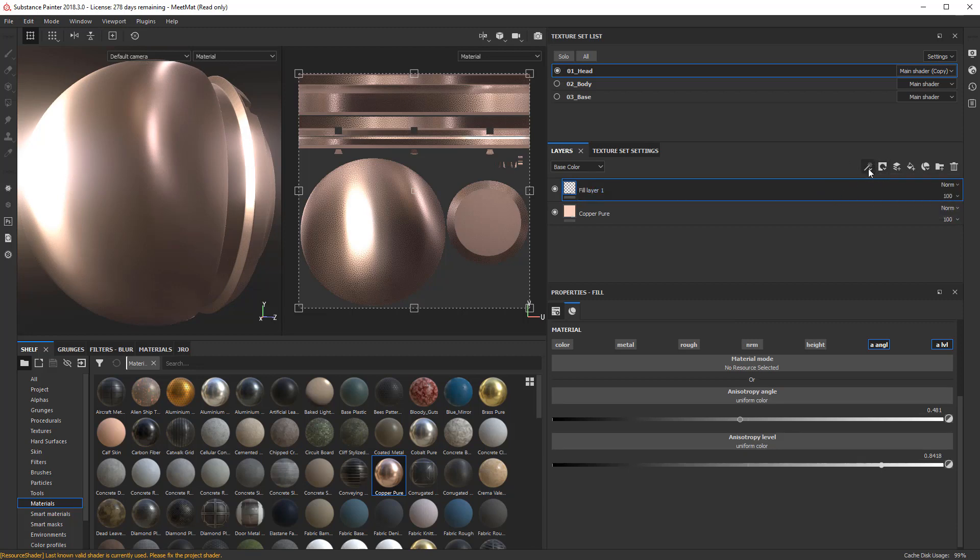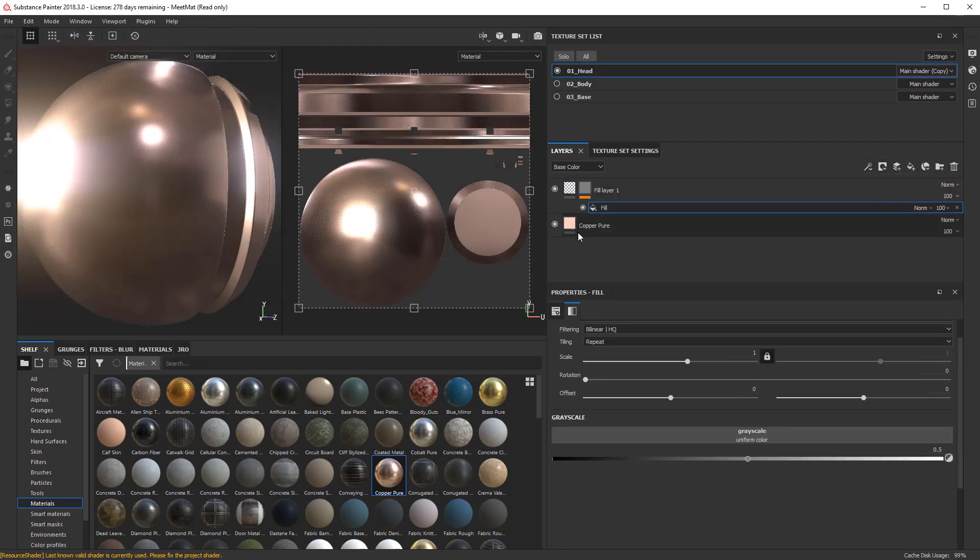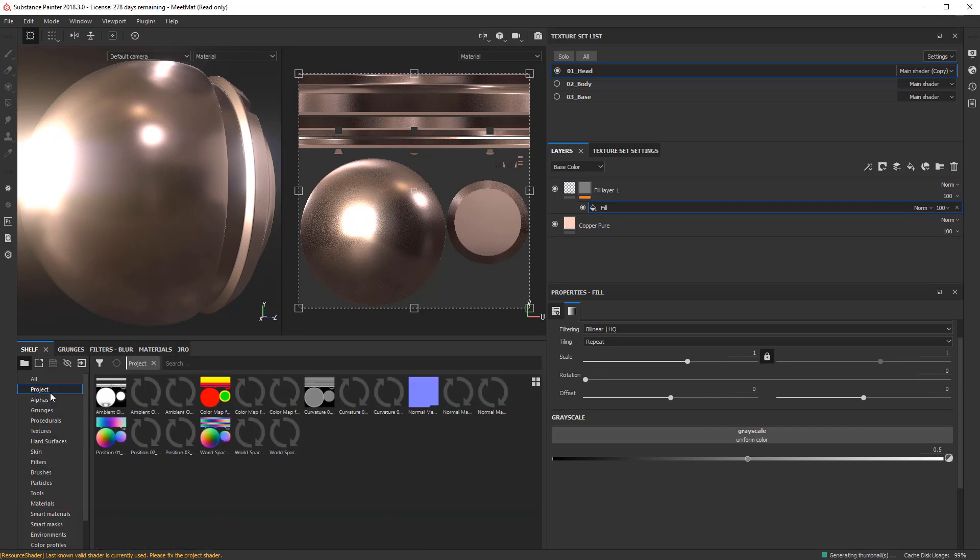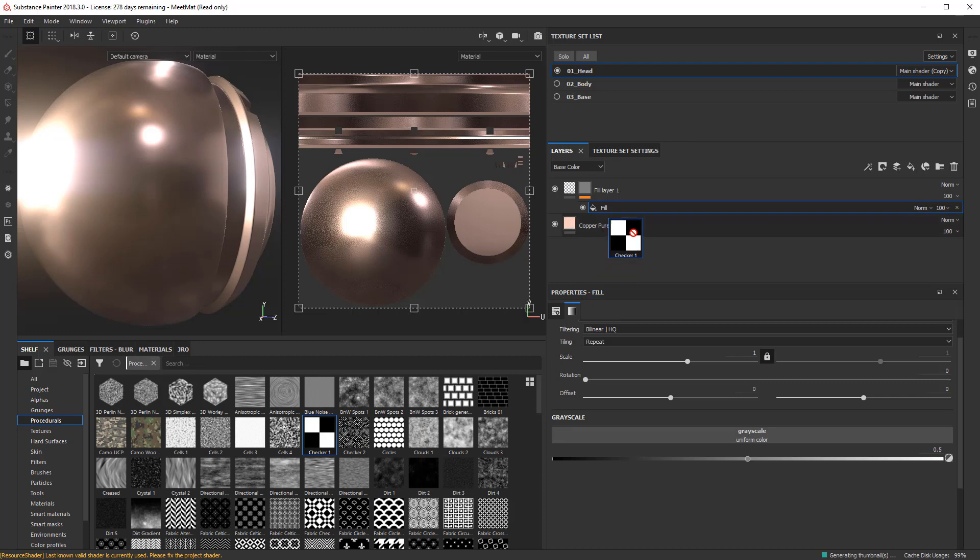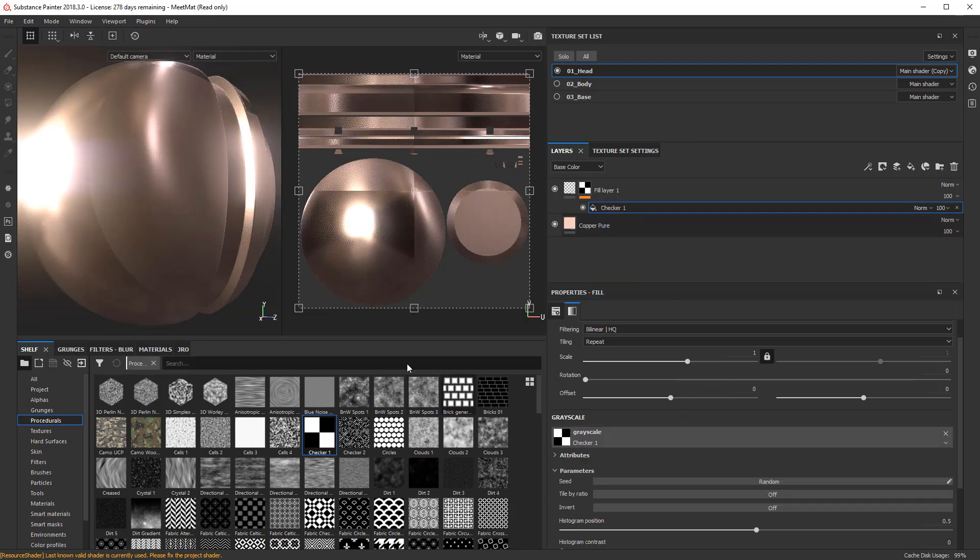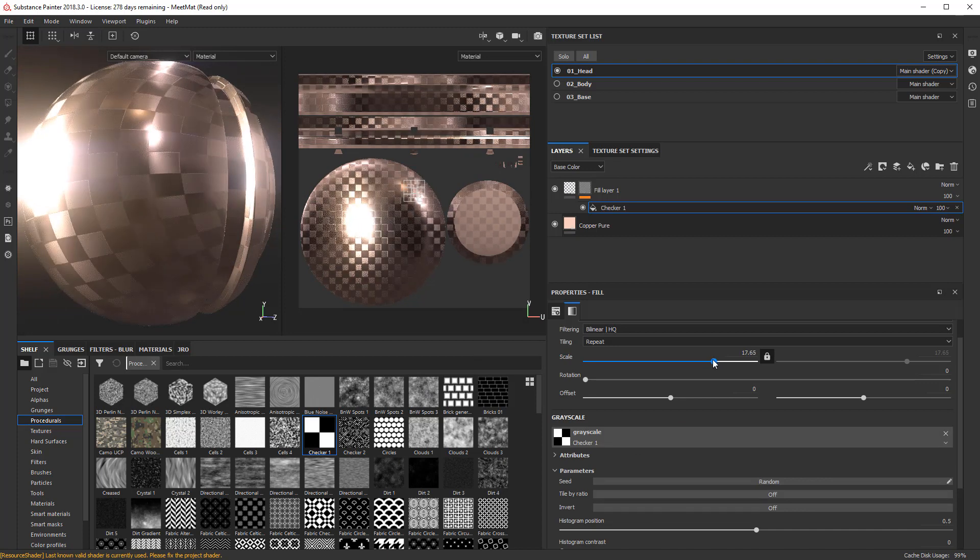We'll add a black mask. And with that mask, let's add a fill. And within that fill, we'll choose a procedural. And we'll just use a checkerboard for the procedural just to see what we get. And I will scale up the checkerboard.